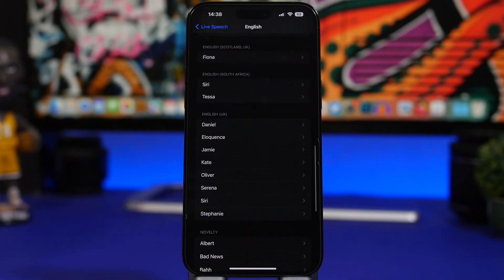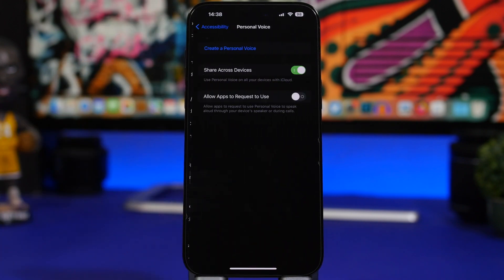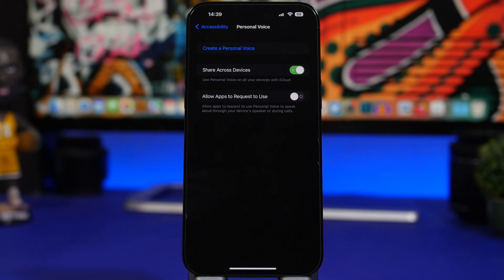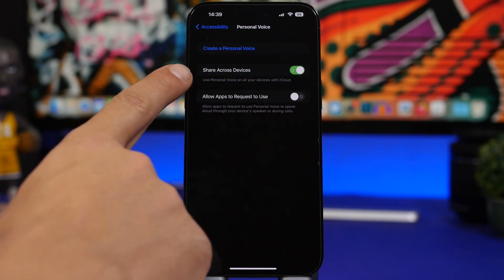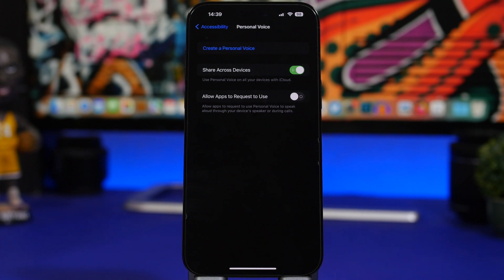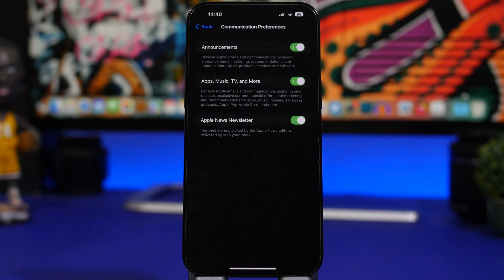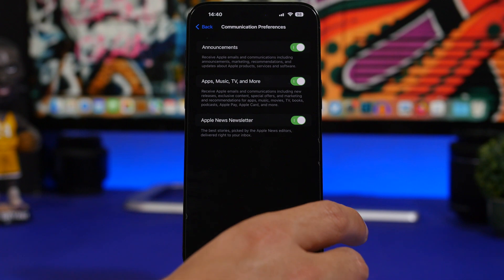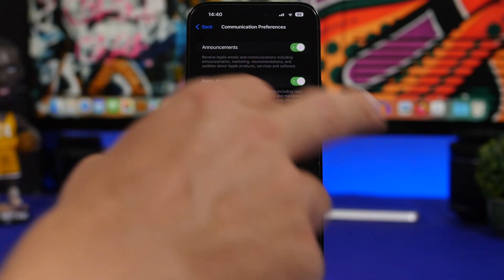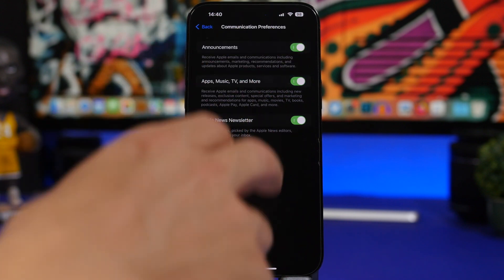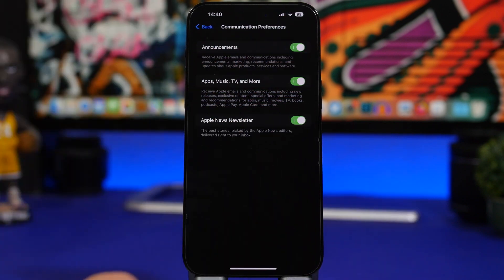You can also add your own voice using Personal Voice. Go back in Accessibility and you'll find Personal Voice — enable it and create your own voice. Then all the text from Live Speech will be read out with your own voice. Also make sure 'Share Across Devices' is enabled so your Personal Voice works on all your devices without having to set it up on each one. Finally, at the top of Settings go to your Apple ID, then Personal Information, and you'll find Communication Preferences — you can enable or disable announcements, apps, music, TV, newsletters, and more from Apple.